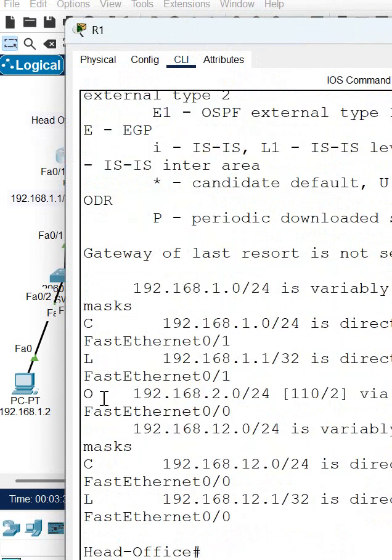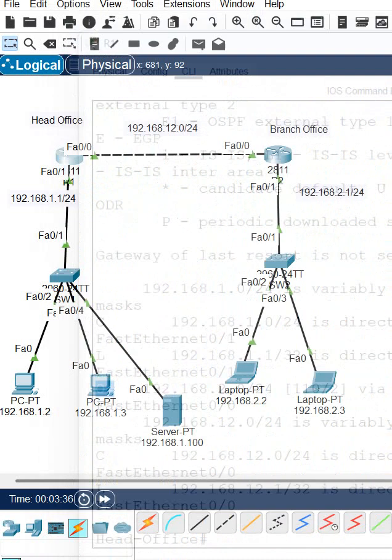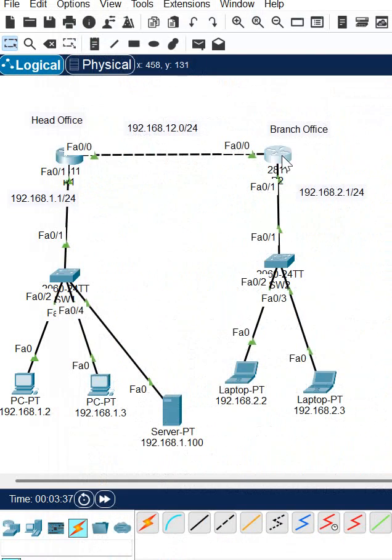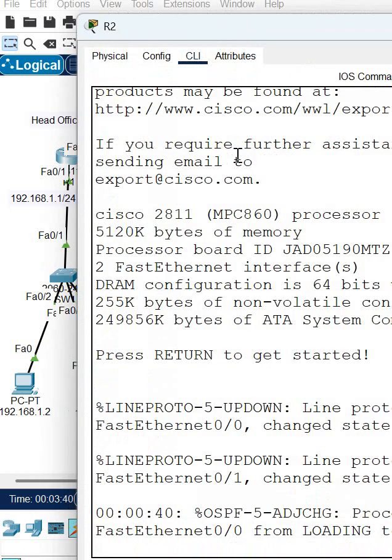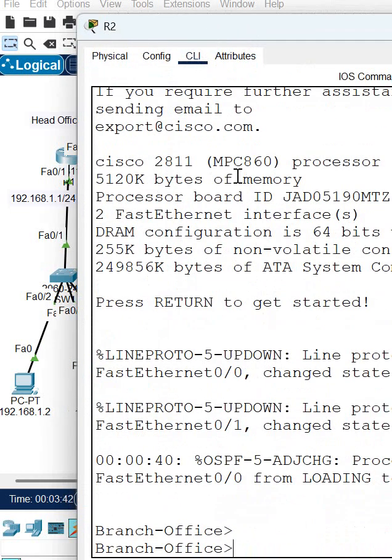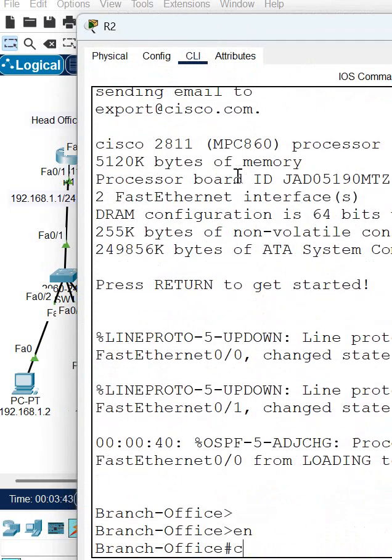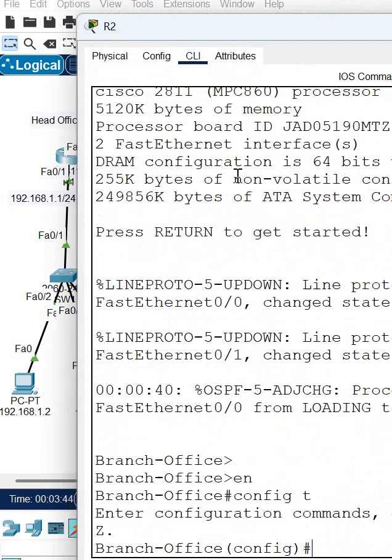So what we can do, I will go to this router. In this router I will go to the CLI and then I will go in the global configuration mode. I will go to the interface.